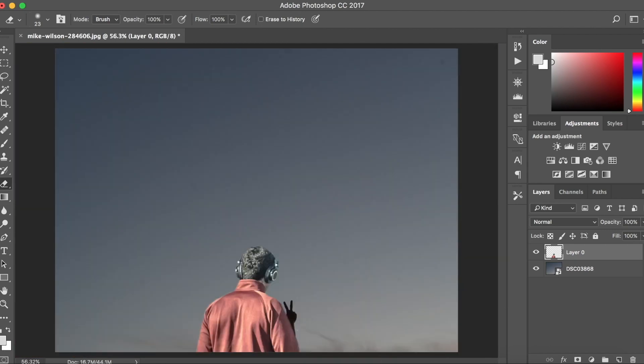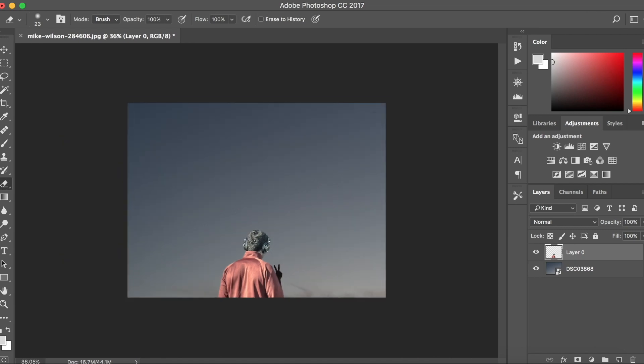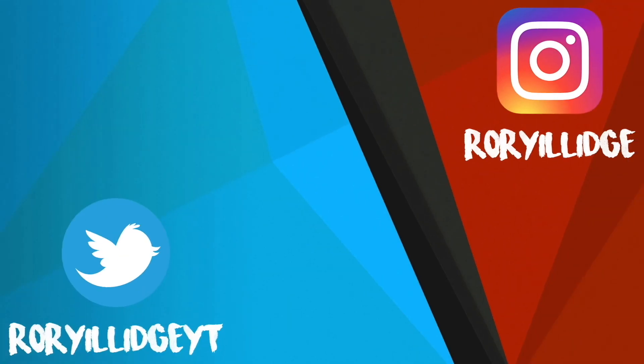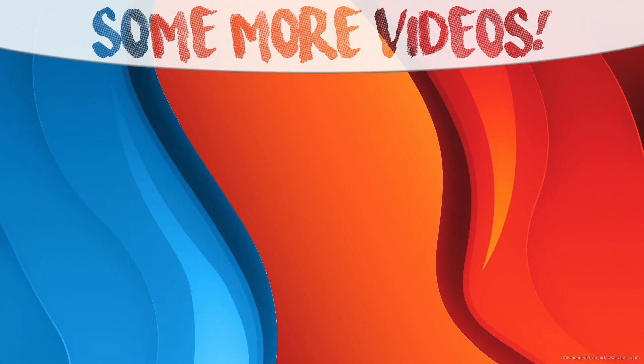Okay guys that's it for this video. If you guys did enjoy be sure to drop a like, share with your friends, subscribe for new and I'll see you guys in the next one.